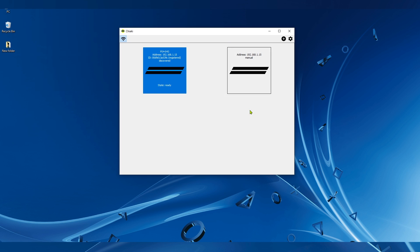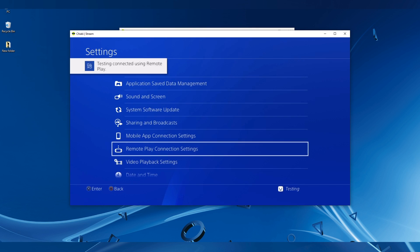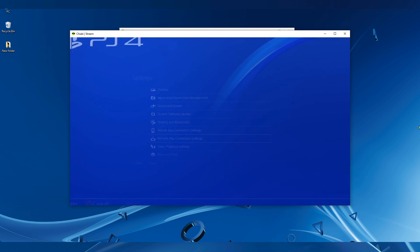Double click on it. Now you have remote play active on your PC on Chiaki.